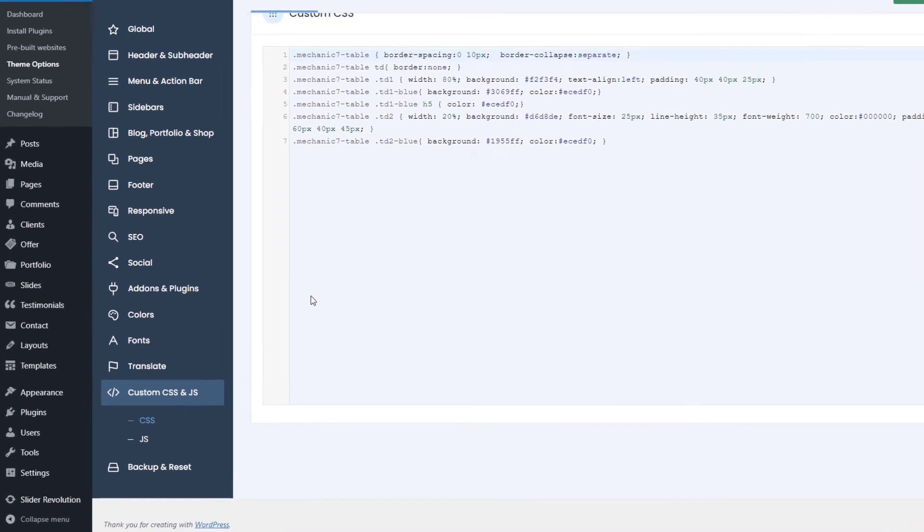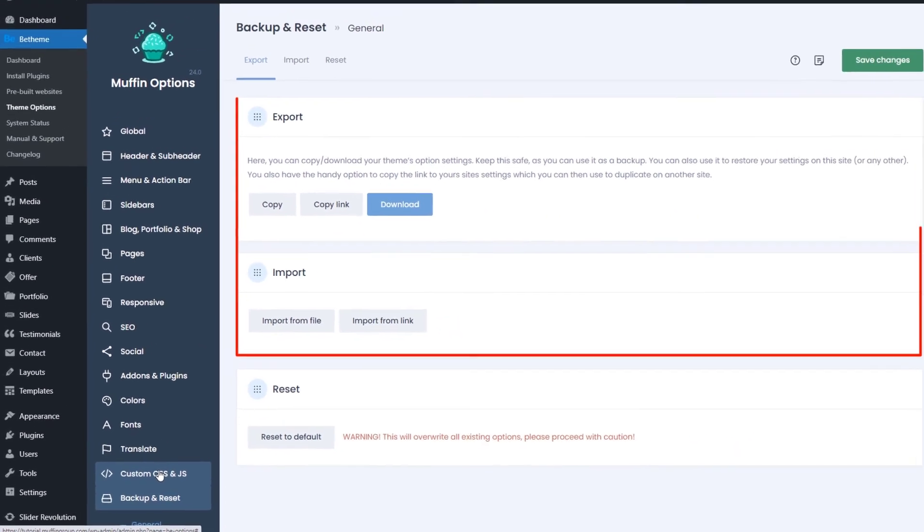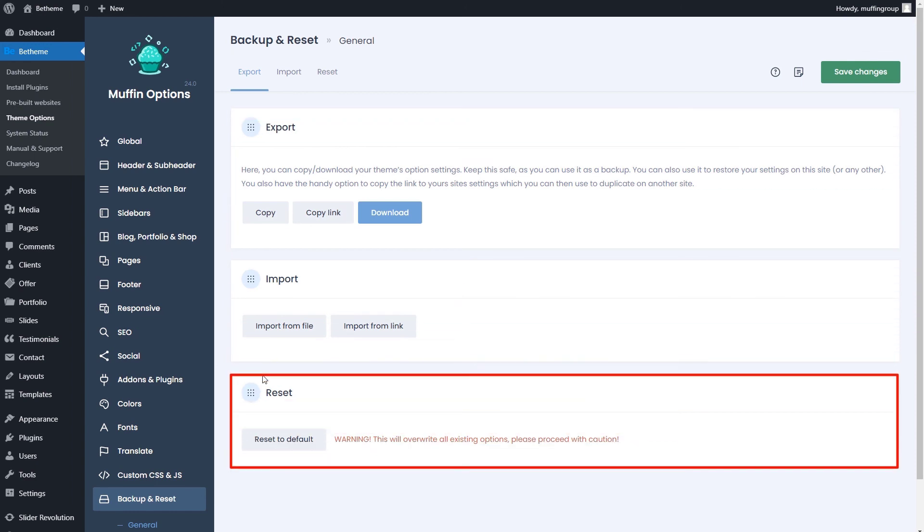We finally arrive at the last tab in the options panel, backup and reset. Here, you can export and import your theme options or reset them to default.